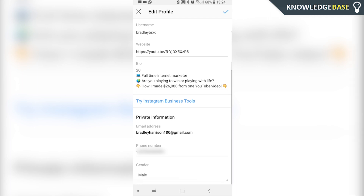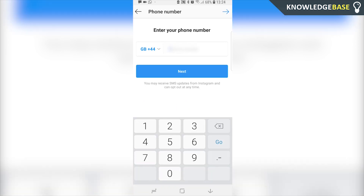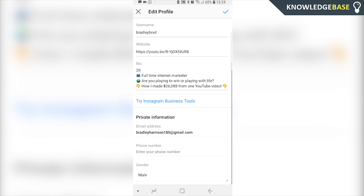After you've done that you can simply click on the phone number and click delete, then click next and the phone number is going to completely go from the Instagram profile. Now all you're going to have left is your email.